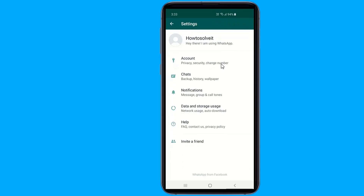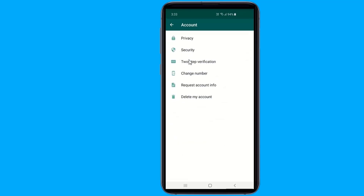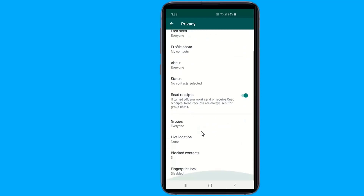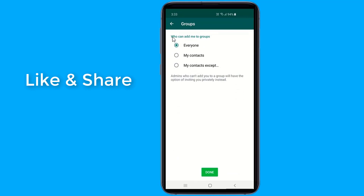Then navigate to Account, then Privacy. Click on Groups and select one of three options: Everyone, My Contacts, or My Contacts Accept.